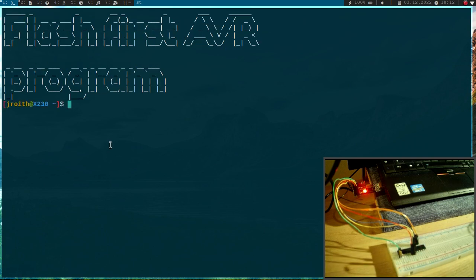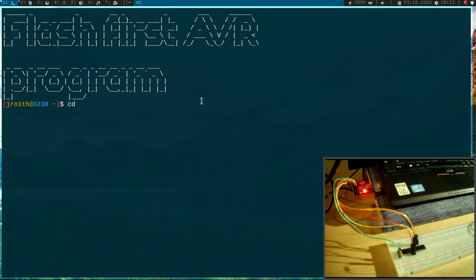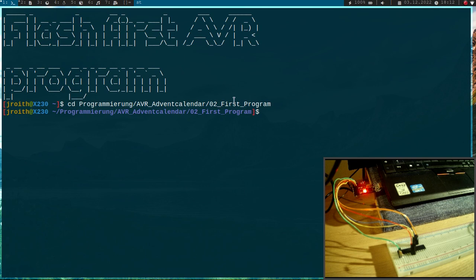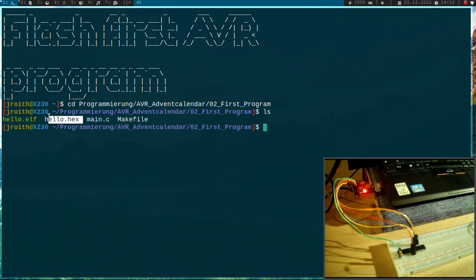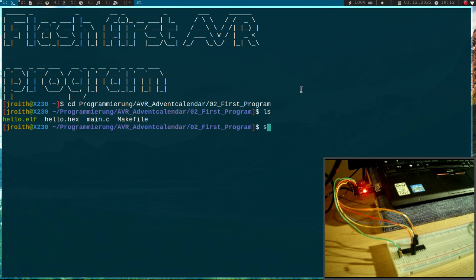Okay, so how to flash this first AVR program into the microcontroller. Therefore I will CD into my AVR Advent Calendar folder. And here in this folder we have our first program. So we need to flash this hello.hex file into the flash of the microcontroller. How can we do this?